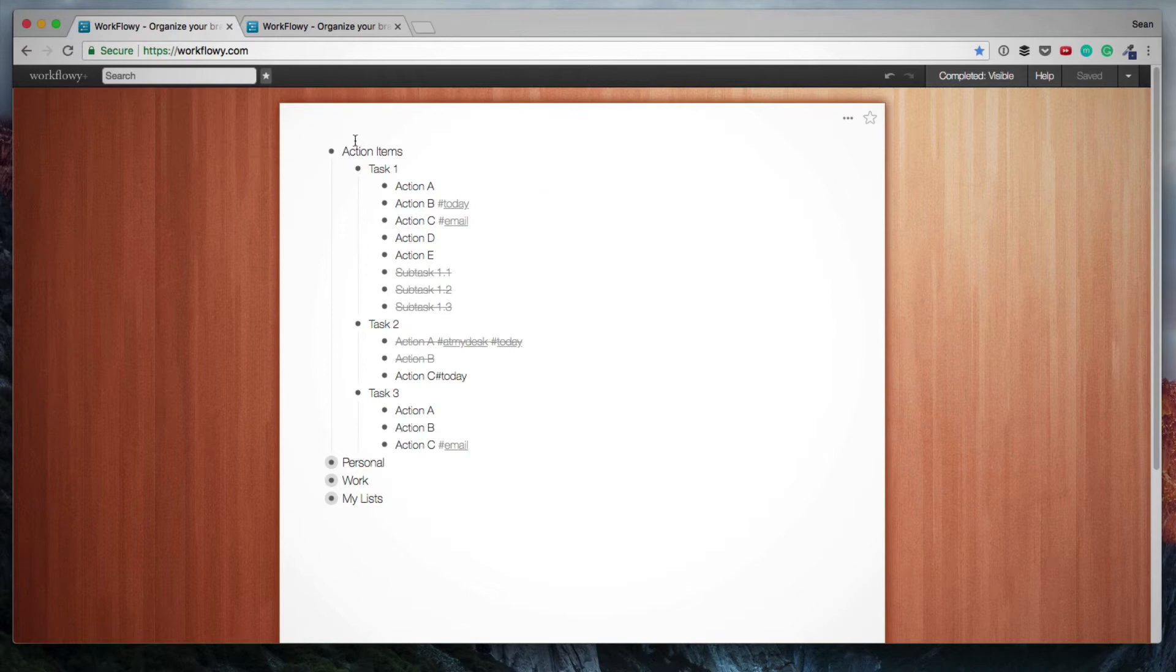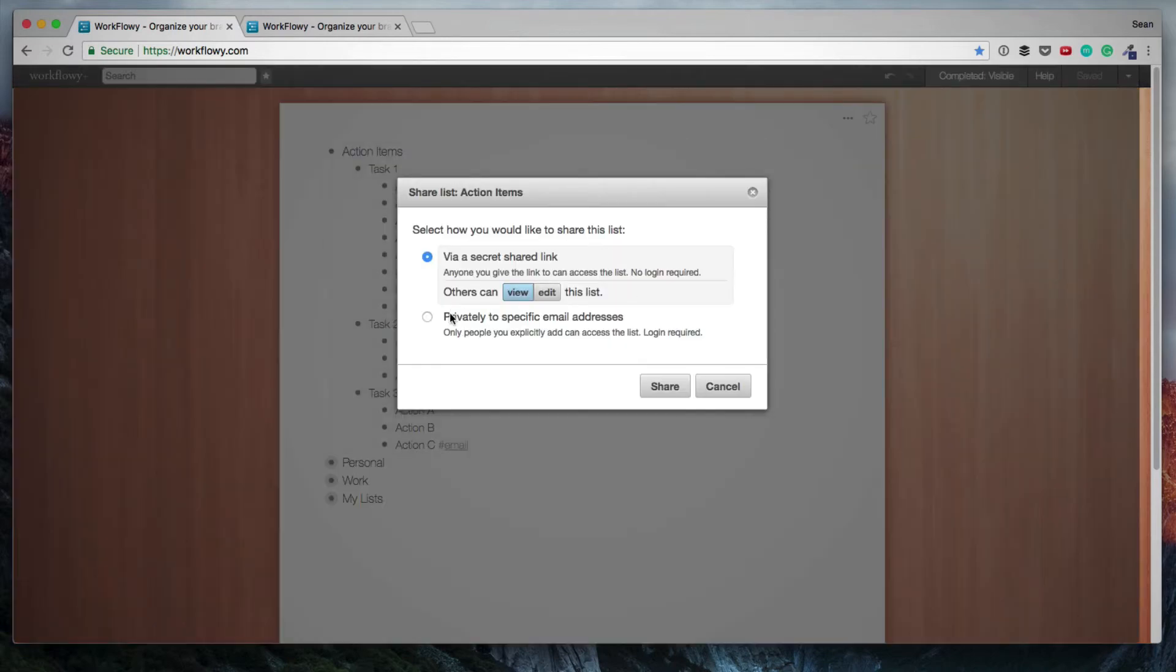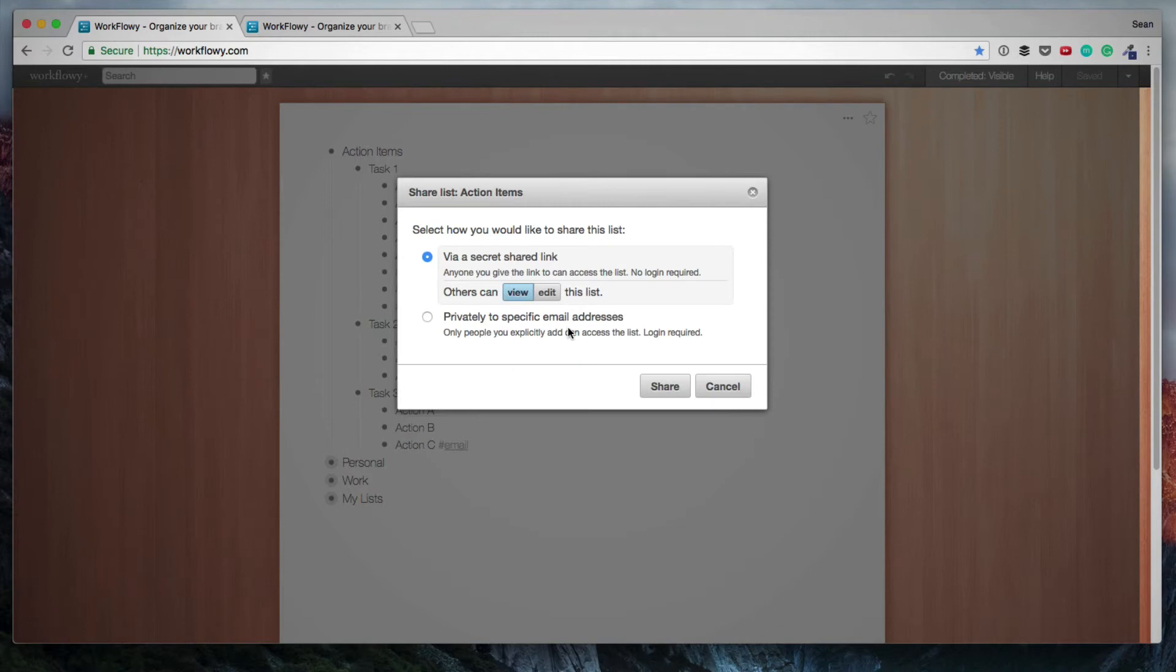Then another sharing option is if we hover over this and click share is you can share this list privately to a specific email address, but then that user will need to create a Workflowy account. And then that list will be automatically added to the account. And that's obviously if you want to keep things private.